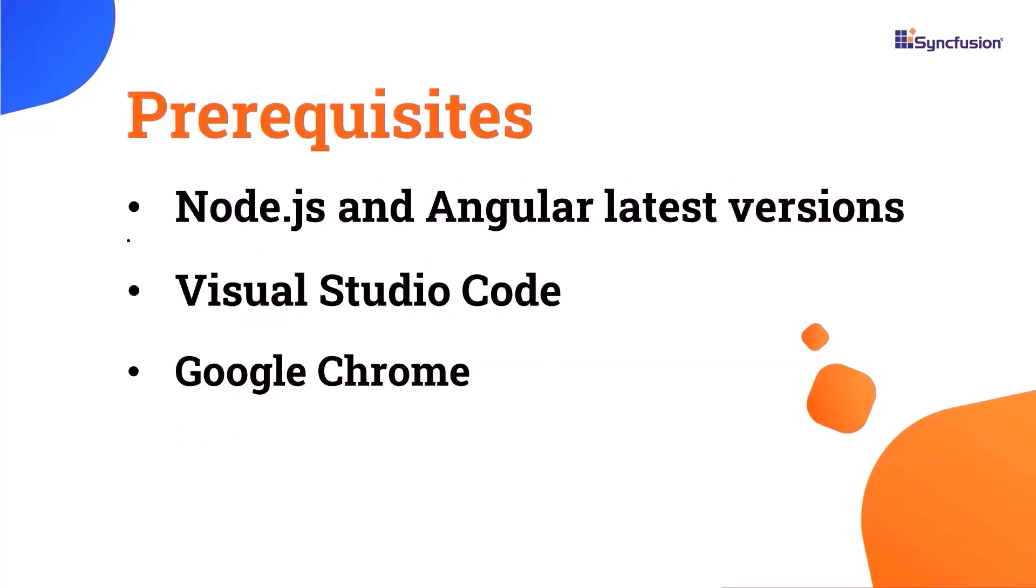Let's start with the application creation process. I'm going to create an Angular application using the Angular CLI tool. Make sure you have installed the latest version of Node.js. In this video, I'll be coding with Visual Studio Code and checking the output in Google Chrome.